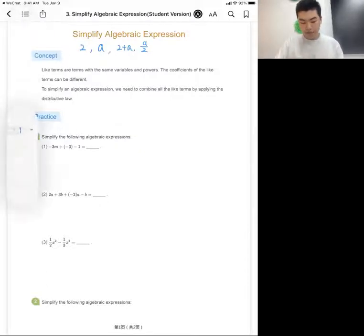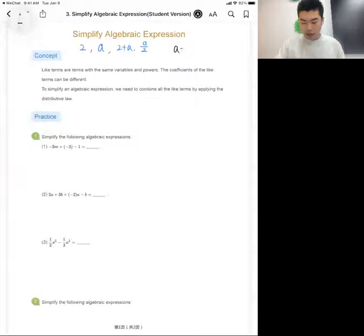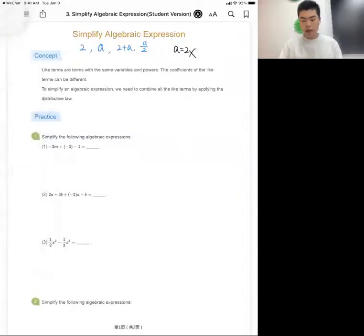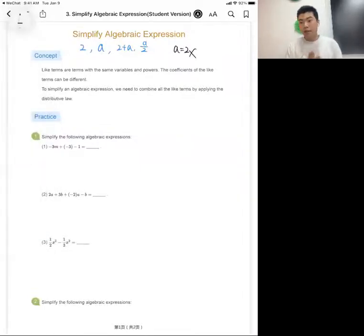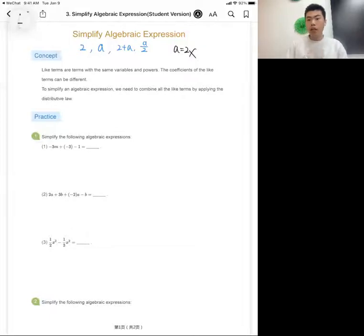Just to be careful: an algebraic expression cannot have an equal sign or an inequality. So something like 'a equals two' would not be an algebraic expression. That covers the basic definition. Now, how can we simplify algebraic expressions? It's all about like terms.